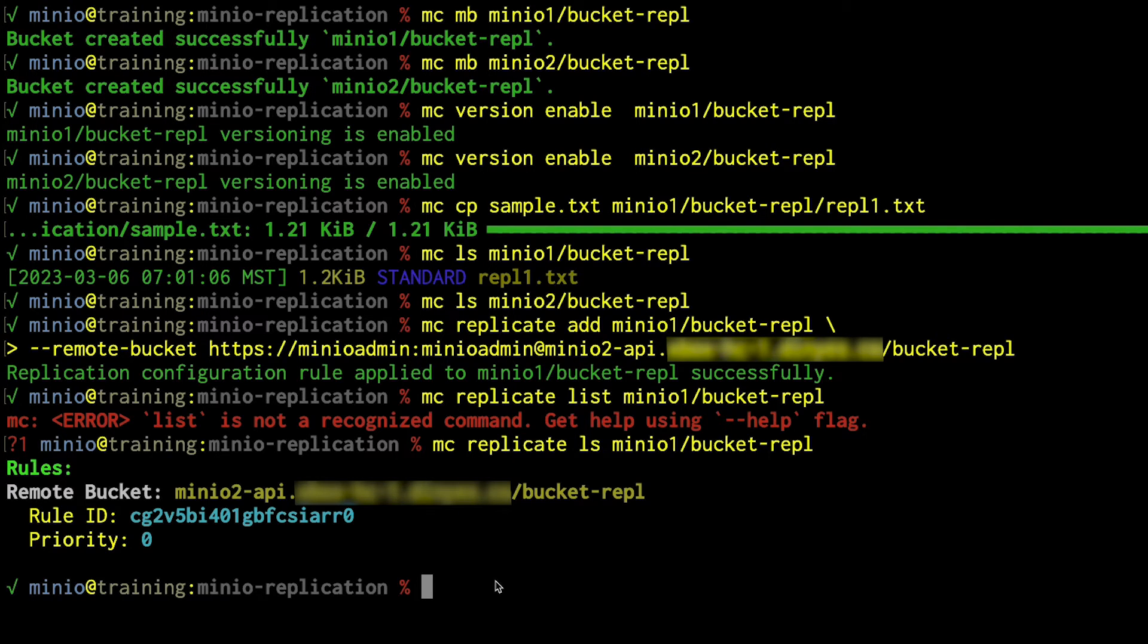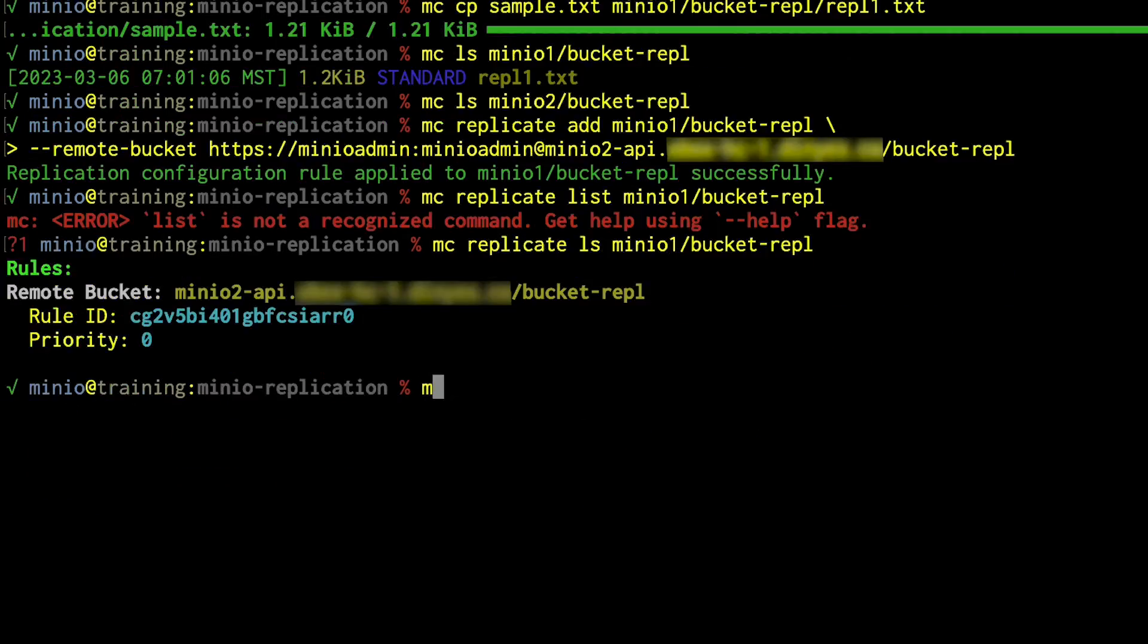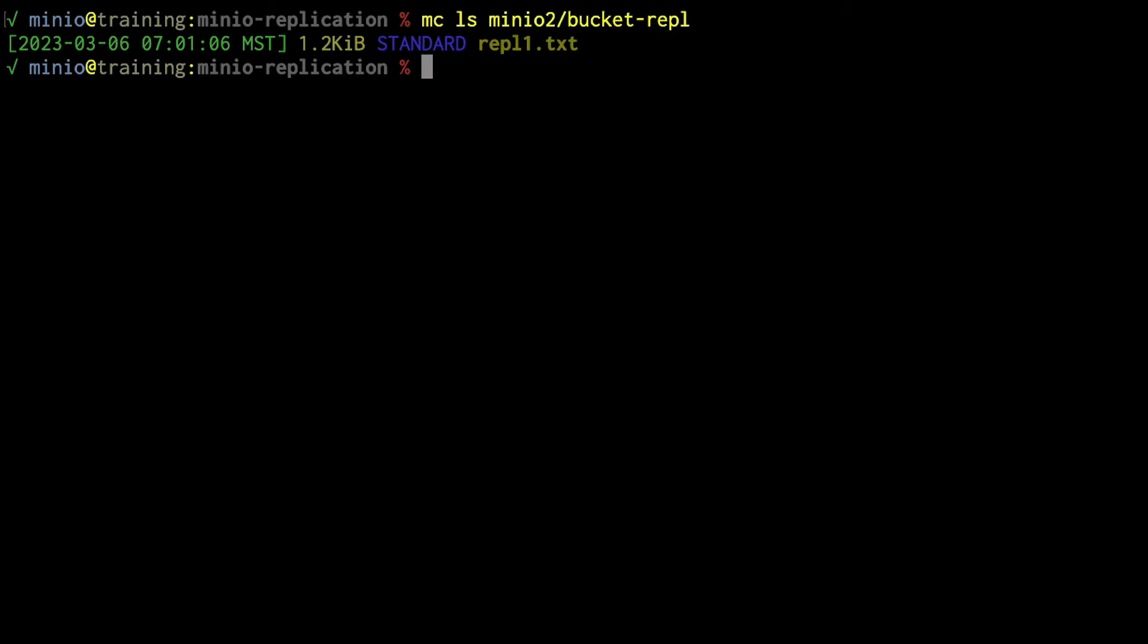Since we have this rule in place, let's go ahead and take a look at MC LS MinIO2 bucket REPL. And when I run that command, guess what? There it is. REPL1 text has now been replicated.